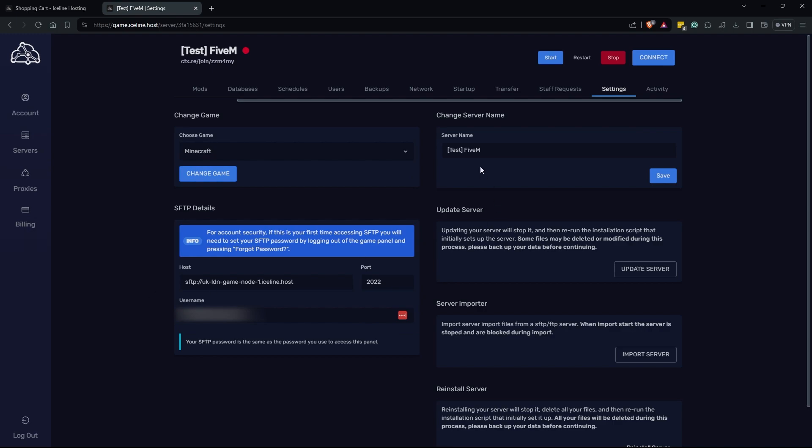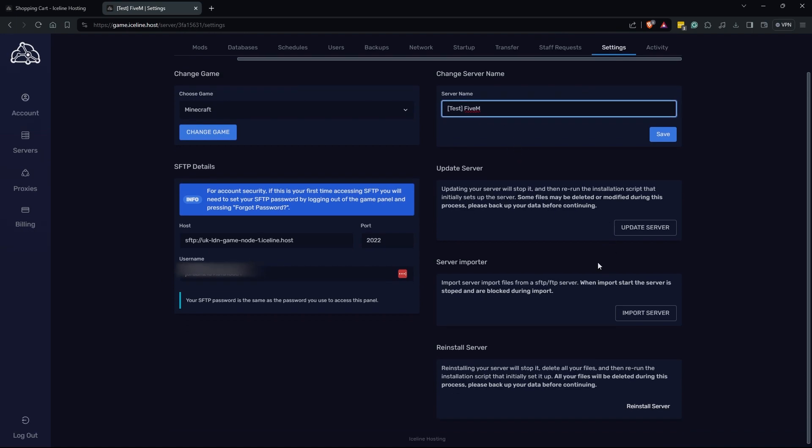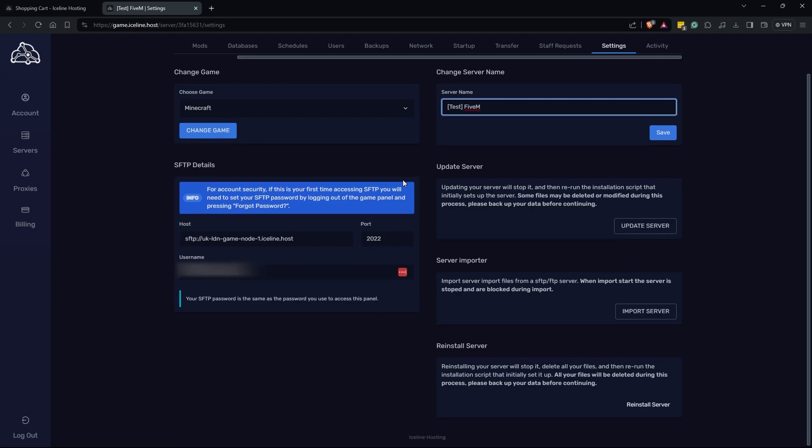Here we are going to be able to name our server. We can also update our server if we'd like to re-run the installation. This is if there's new server artifacts you'd like or if you are trying to move over to Iceline hosting. You can also use the great import button they have here to bring all your data over. Here you're also going to see the SFTP details that we have here. This is how you're going to connect via Win SCP or not WinRAR, sorry, FileZilla, and this will allow you to directly access the files on your server.